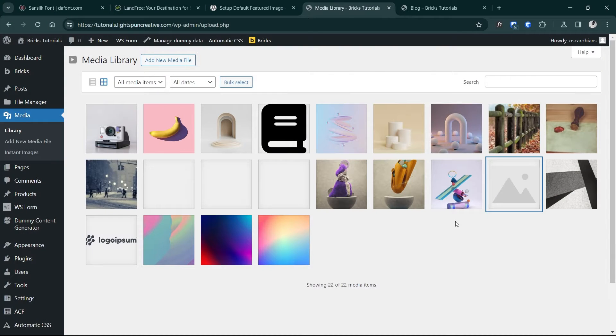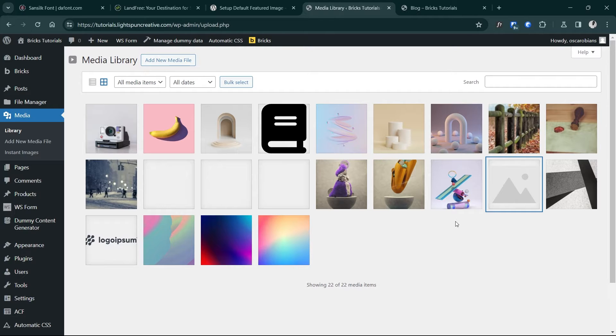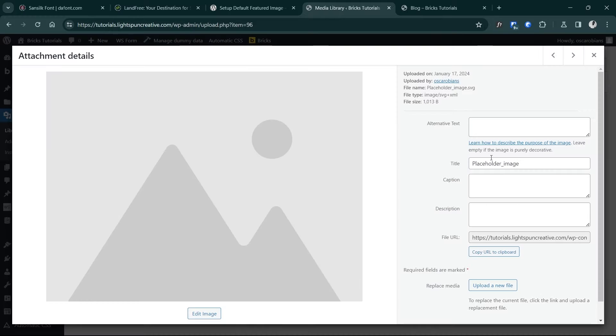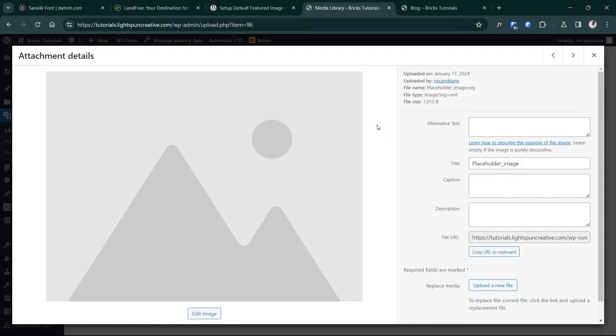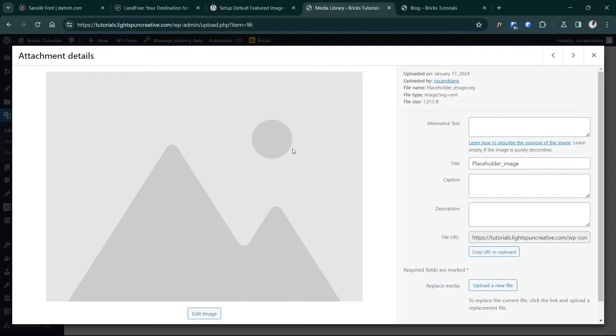Before anything, you want to make sure you have a suitable image that can serve as your placeholder image across your website. Here I have an SVG image already uploaded to my media library. I'm going to share a link so you can also download it and possibly even customize it.